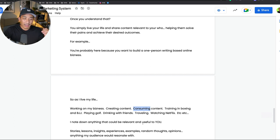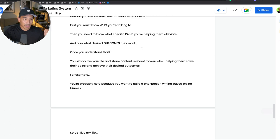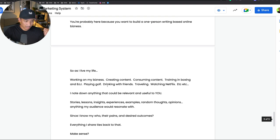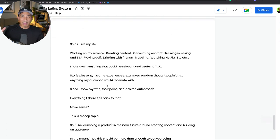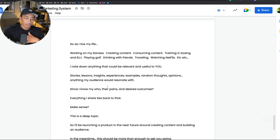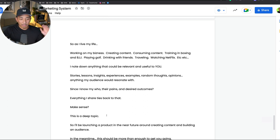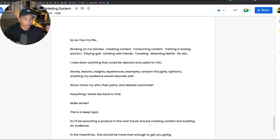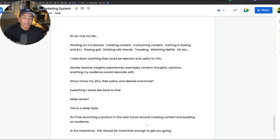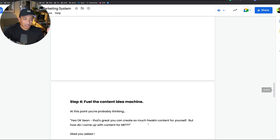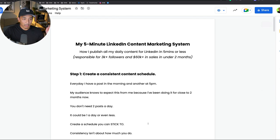I note down anything that could be relevant and useful to you, and it all comes back to these three: who, the pains, and the outcomes. Once you know that, everything in your life can become relevant and useful if you know how to tie it back. This is a bit of a deeper topic. I'm going to have a separate product that's launching in the future, a pretty cheap product, a hundred dollars or less around creating content and building an audience, and we'll go deeper into this topic. But in the meantime, this four-step system should get you going.